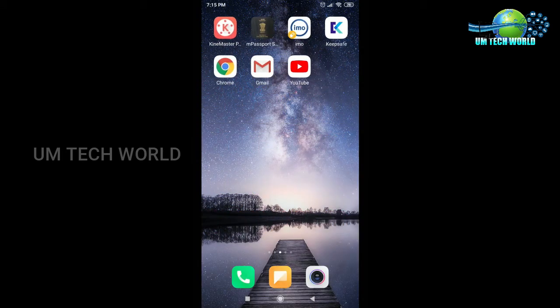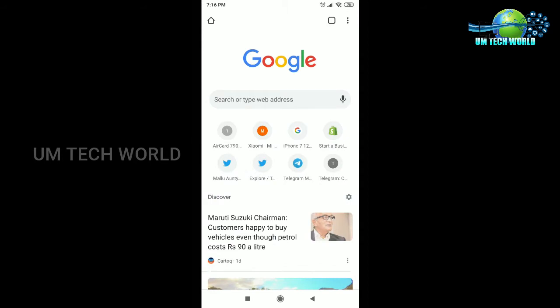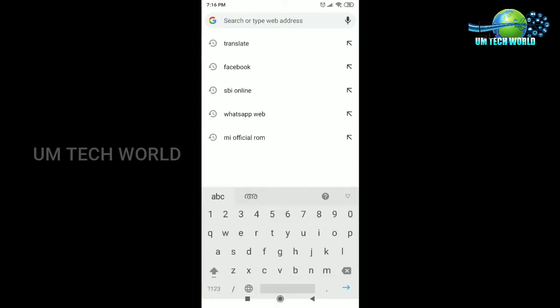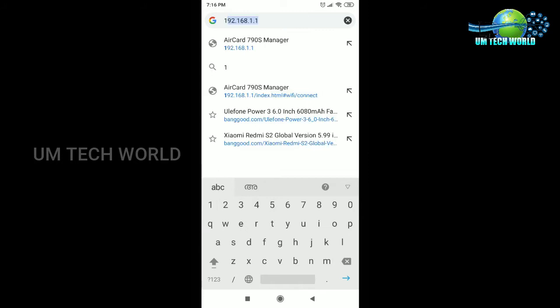I will open the Chrome browser. If you open the browser, I will click on the task bar. This is the IP address.